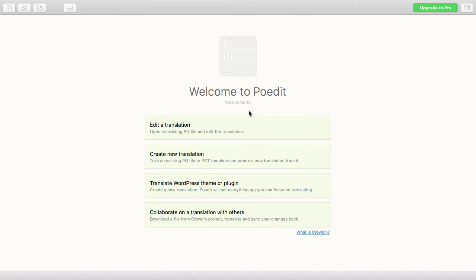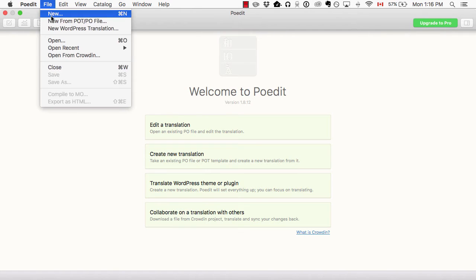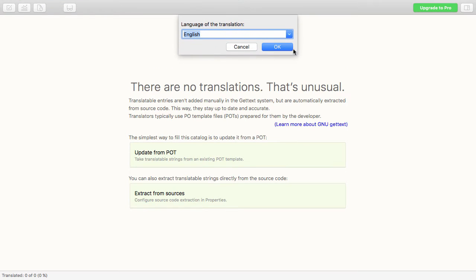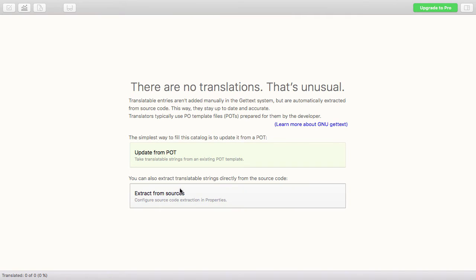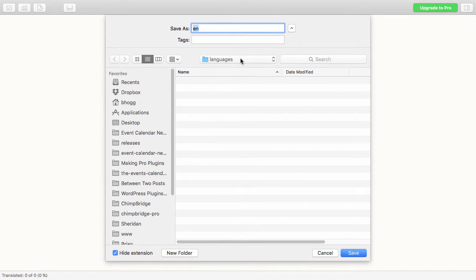So if we head over to PoEdit, once I've got that downloaded, you actually don't create a new translation — instead head up to File and then New, and then pick which language your plugin was created in. For myself I'll do English. And from here you would go to Extract from Sources, but you can't click that yet — you actually have to save this file first.